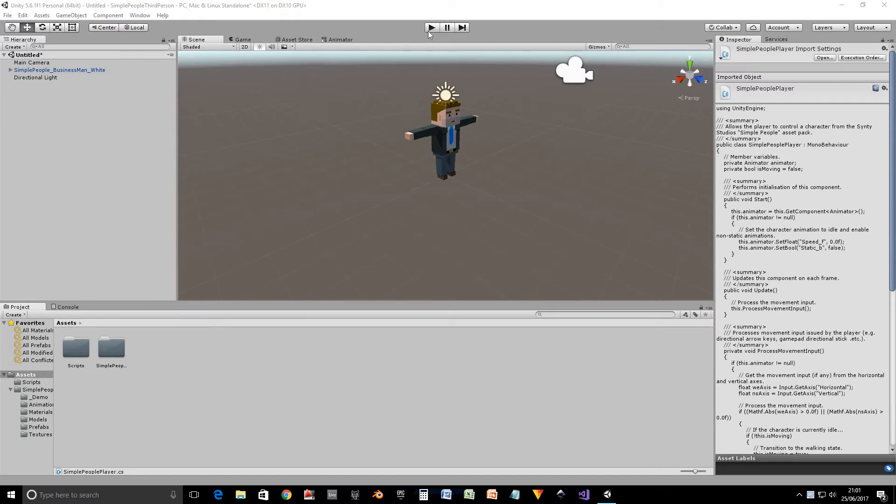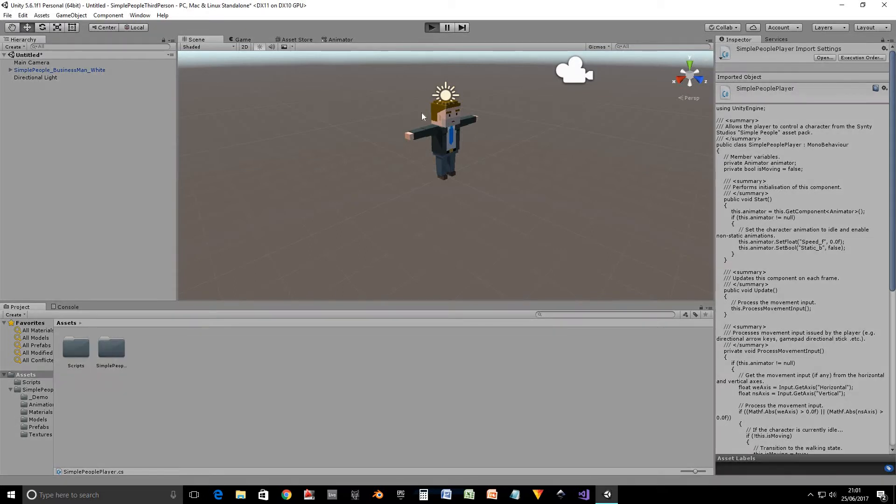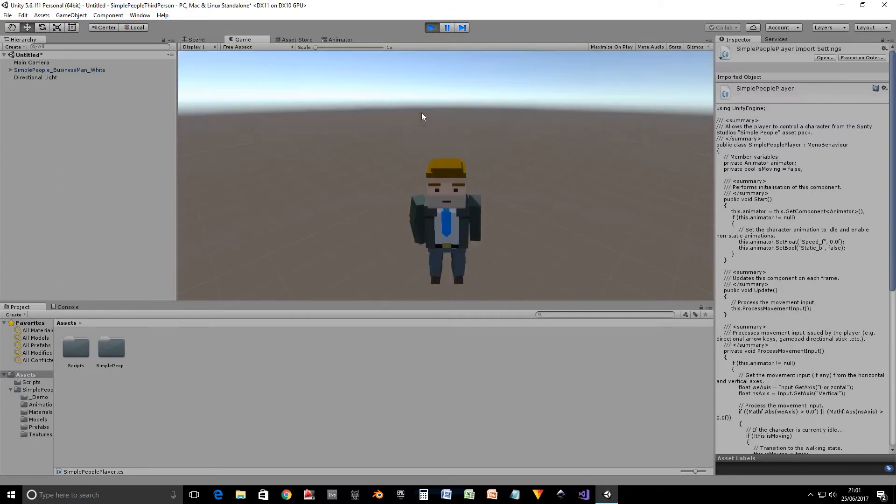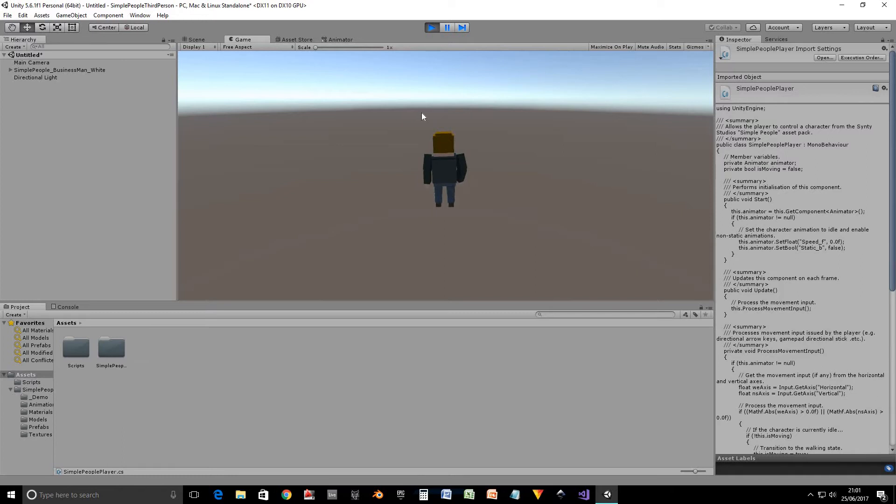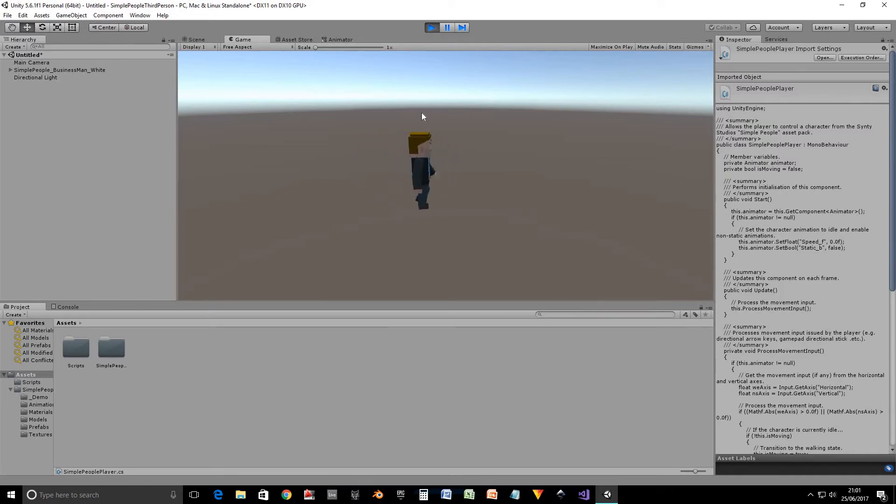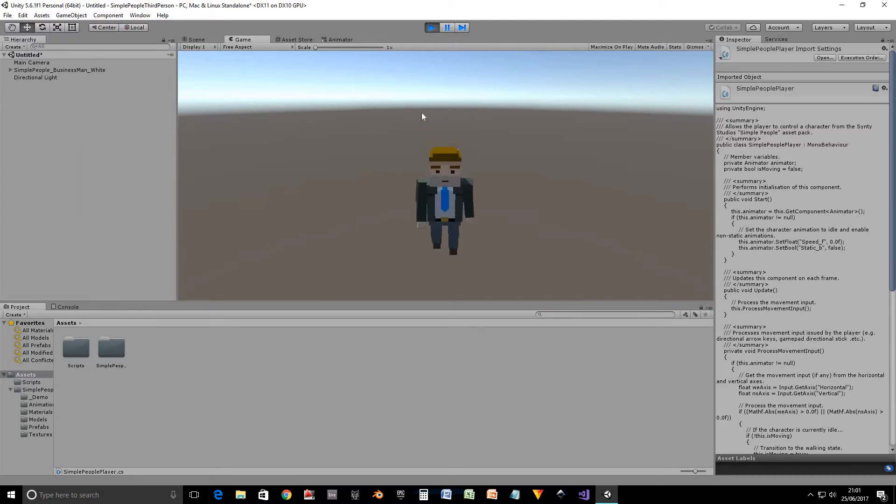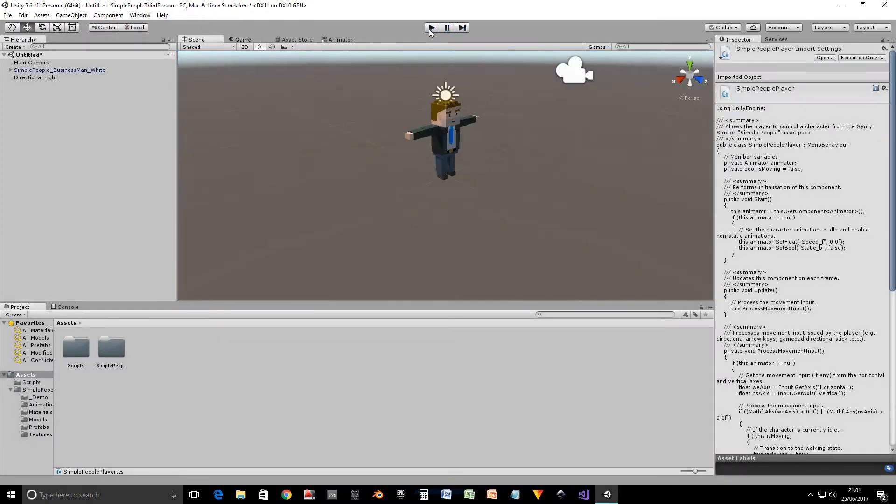So I'll just show a demonstration of what this does. So here we've got a businessman character and press up, moves north, left, moves west, right, moves east, down, moves south. It's actually very simple to get this behavior up and running as I'll show you.